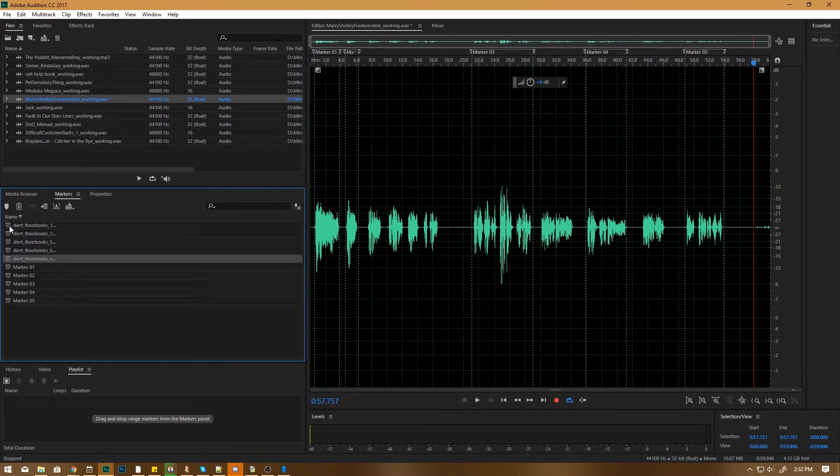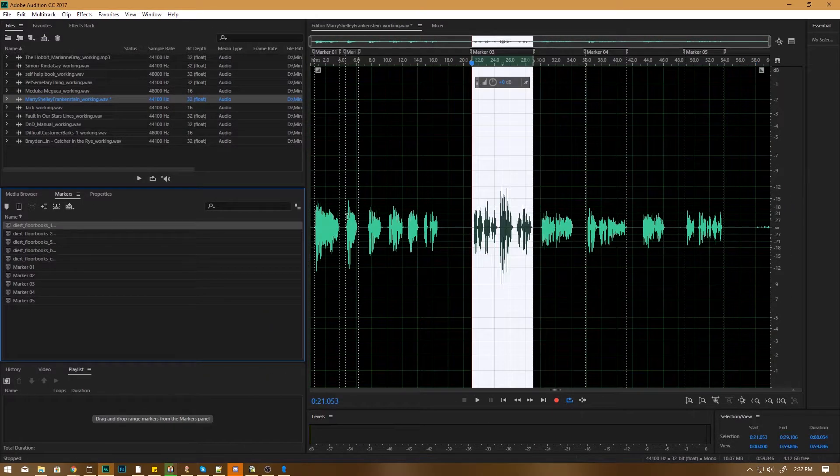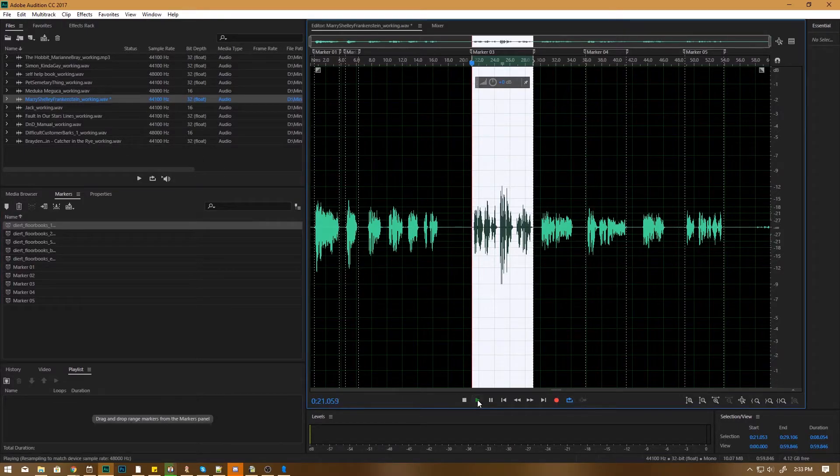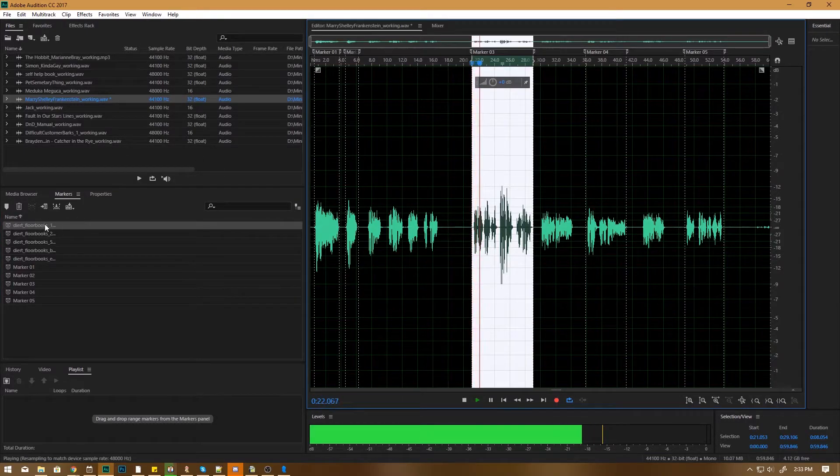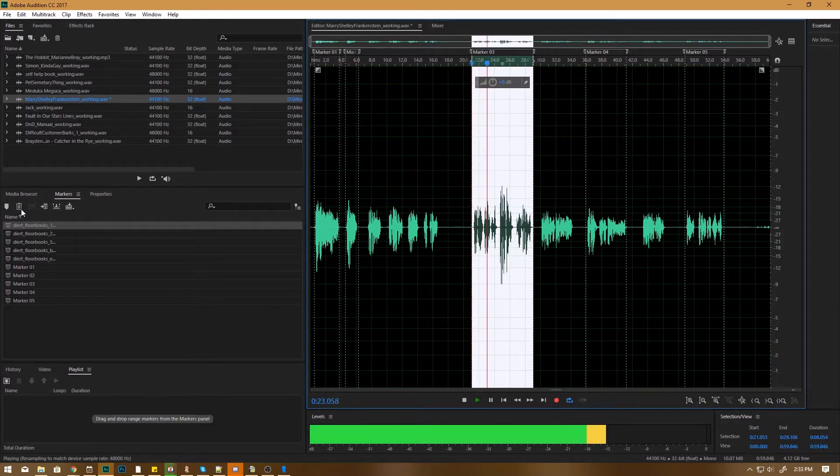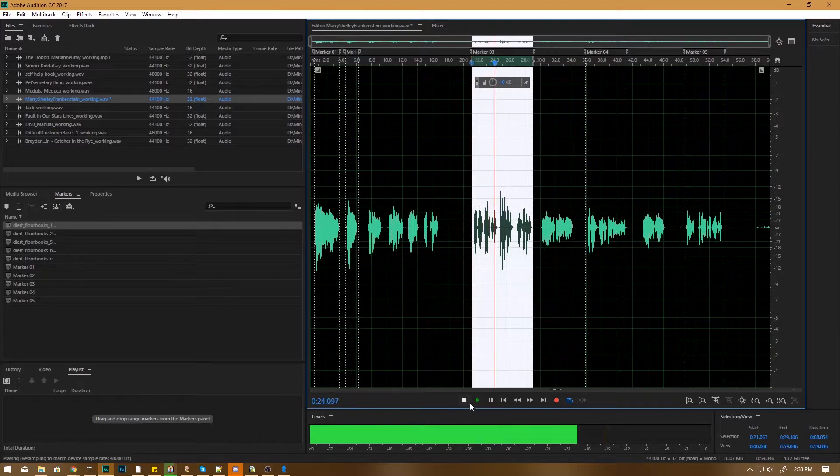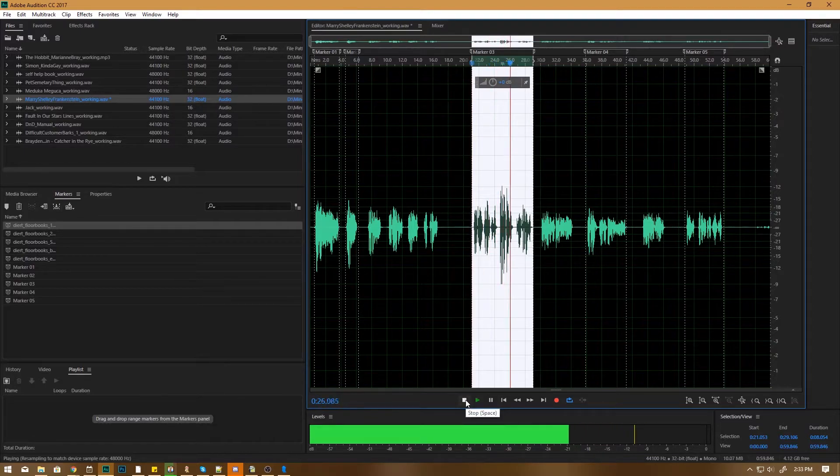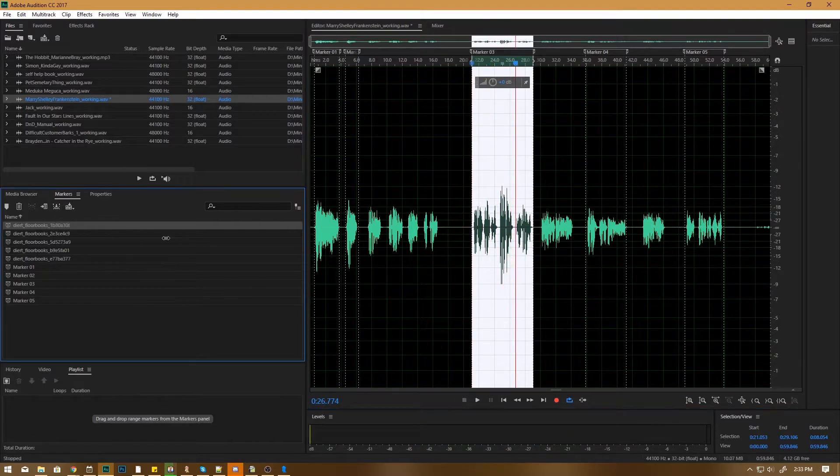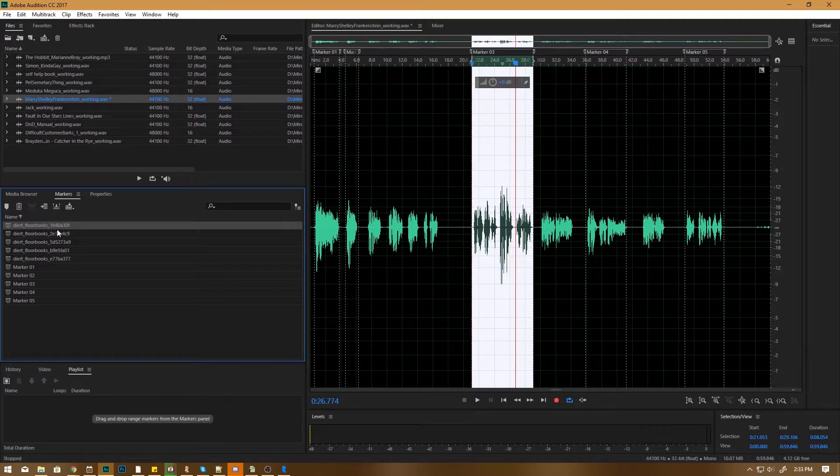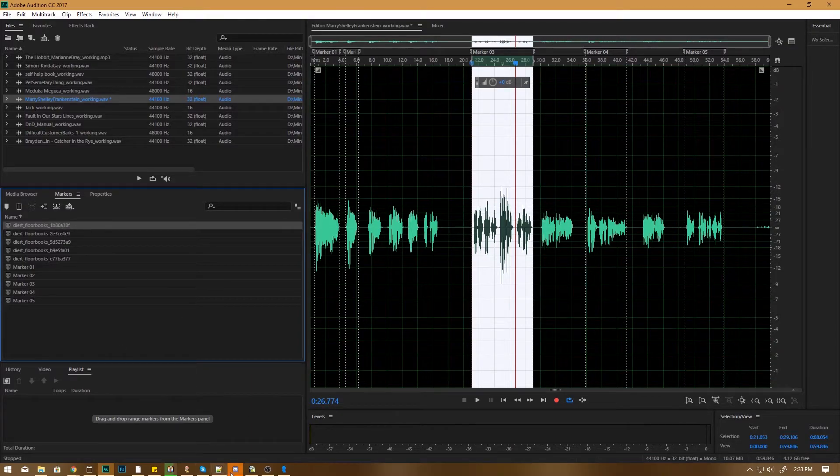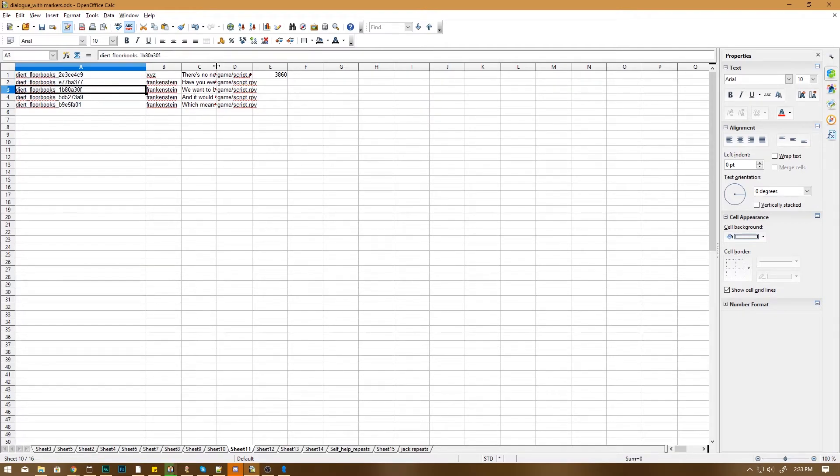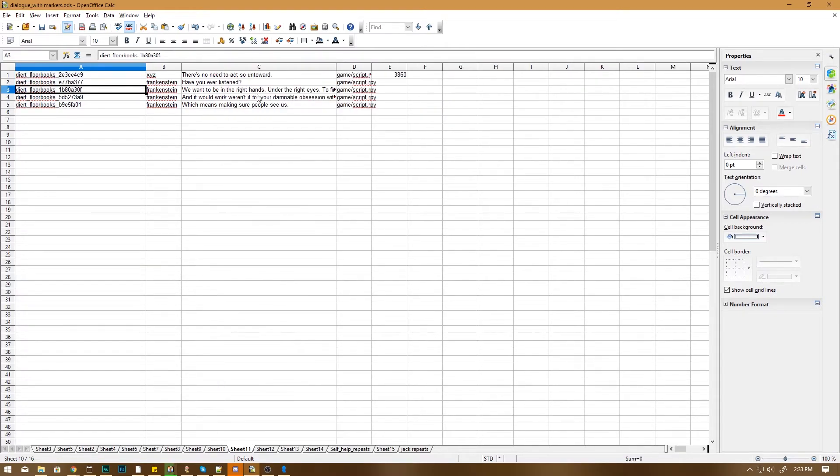And you'll notice that, okay, so this is the... We want to be in the right hands. Under the right eyes. Okay, so you'll notice that's 1B80, 3D, whatever the frick. And if you look here, 1A, we want to be under the right hands. We want to be in the right eyes. So it's the right marker, right line.